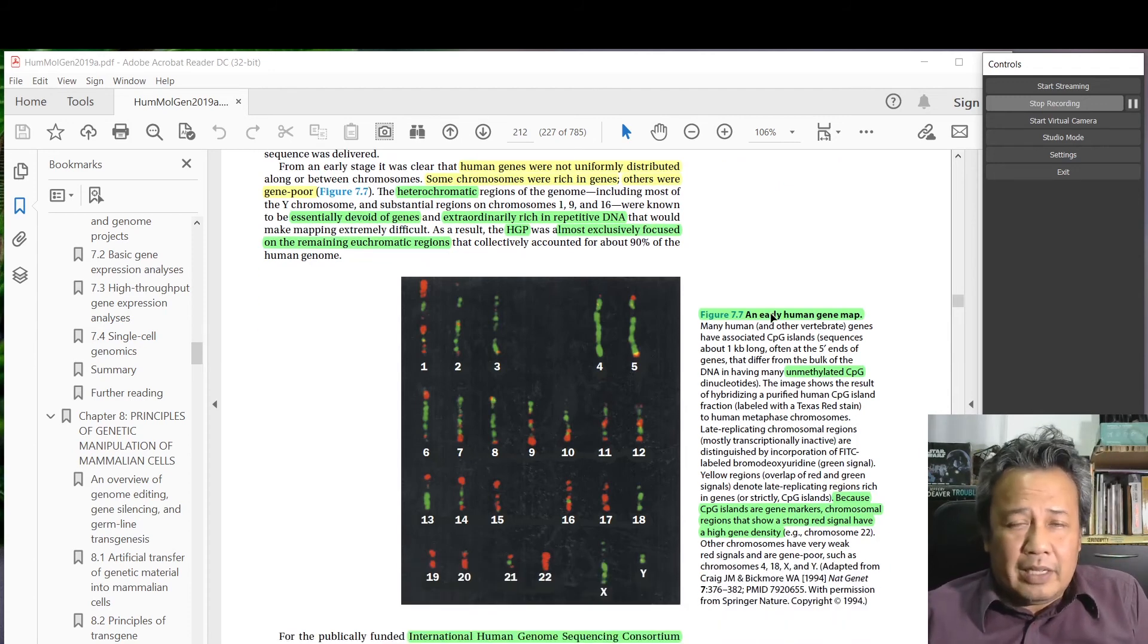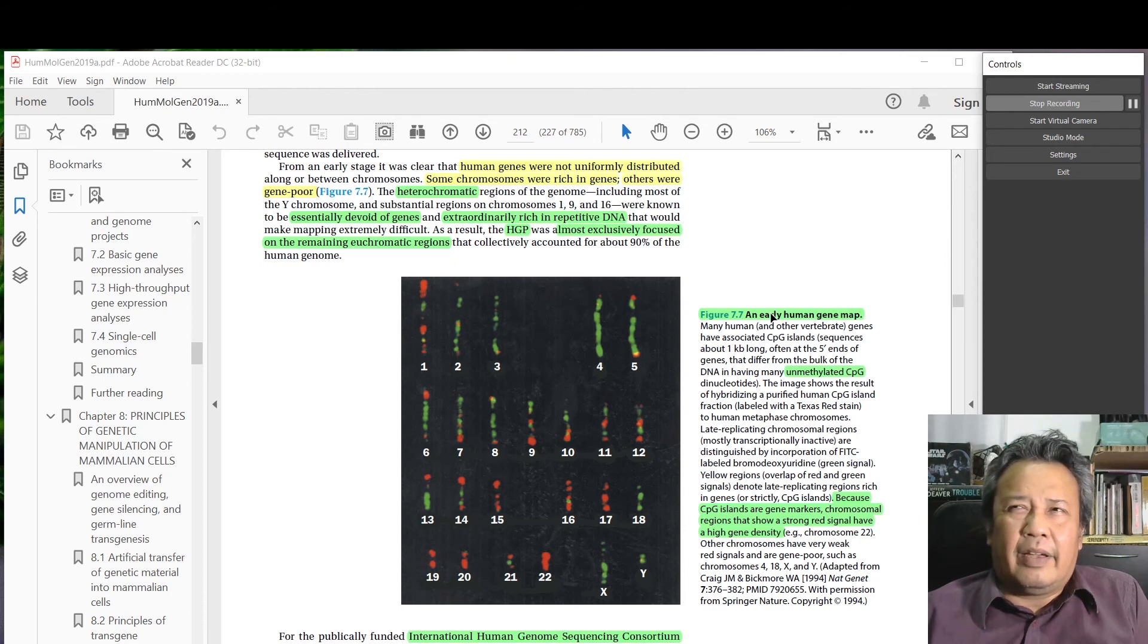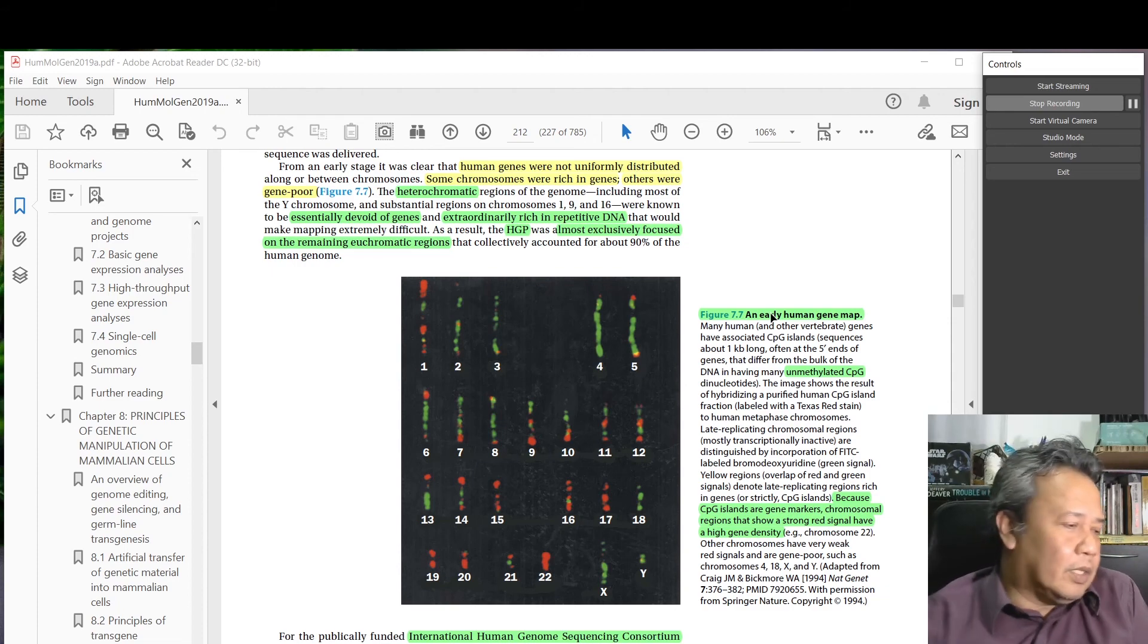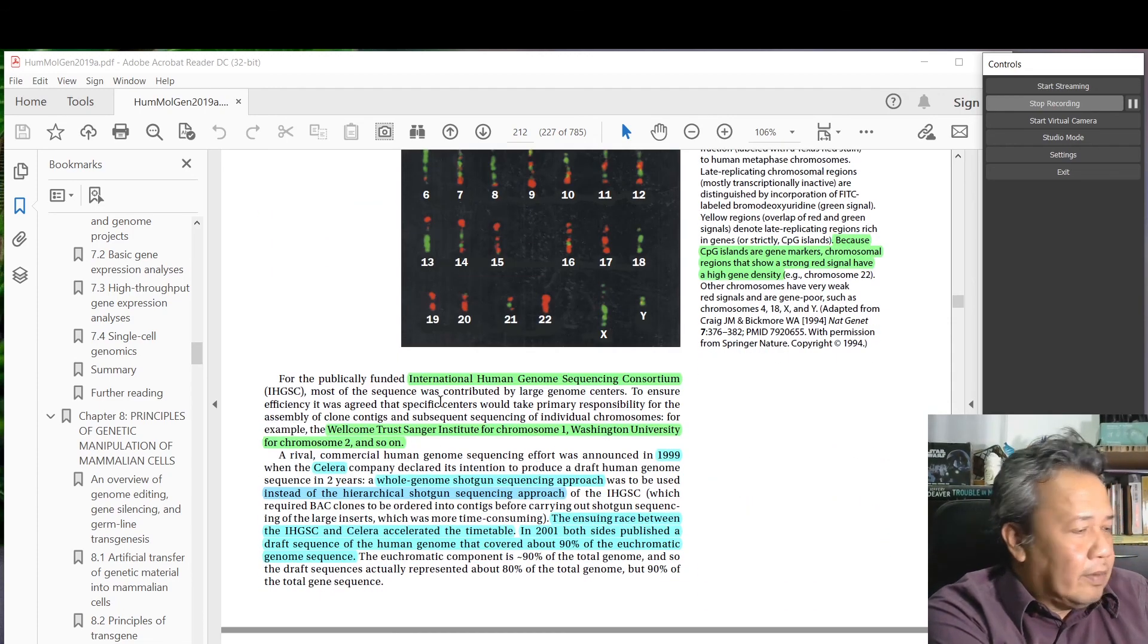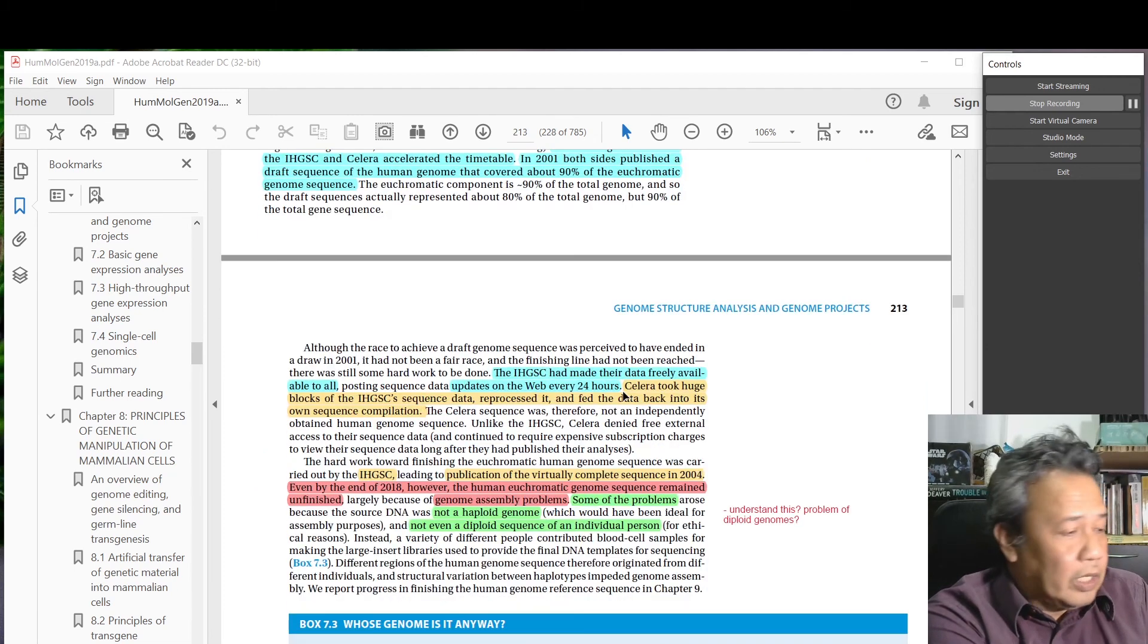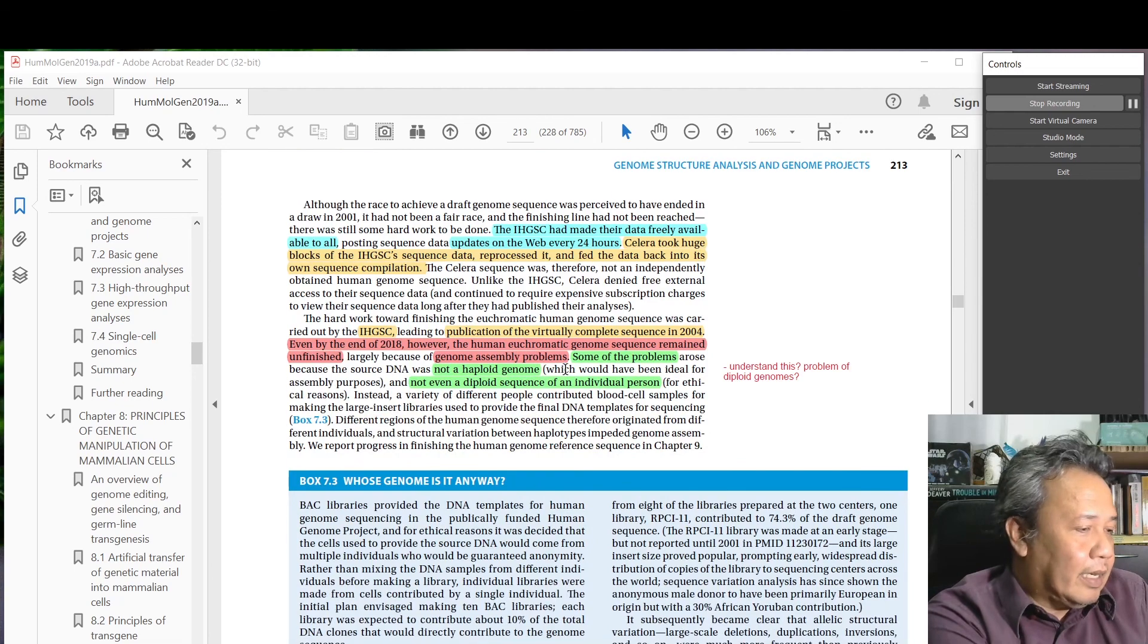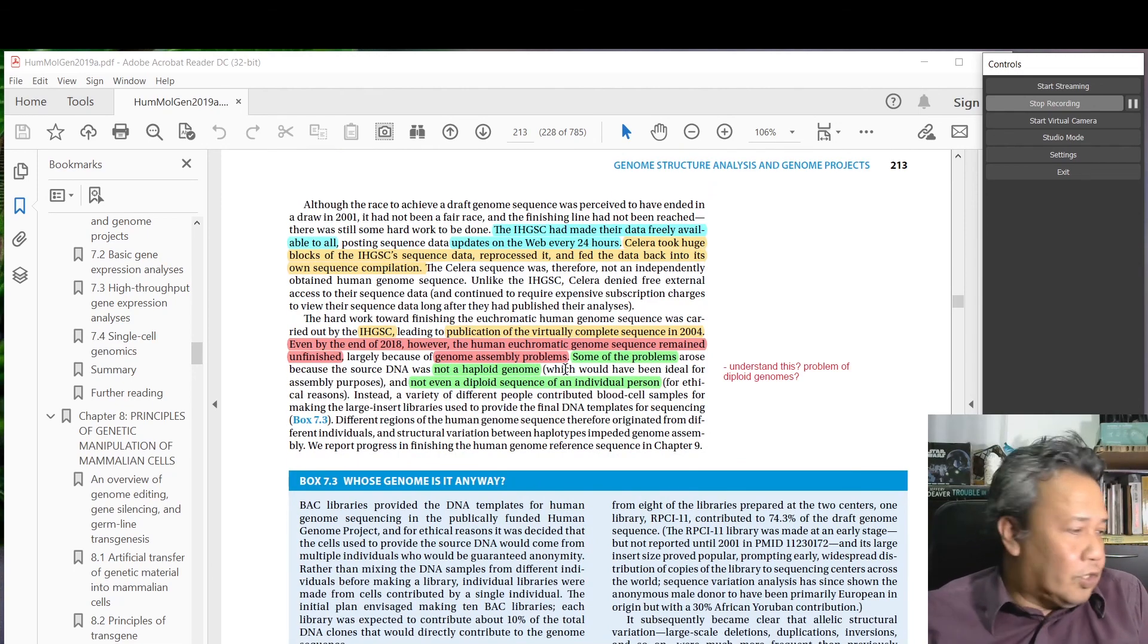Heterochromatic regions are also regions that don't have a lot of genes, so it becomes less important to get cloned. This bottom section talks about the International Human Genome Sequencing Consortium against Celera, the private company, and the competition.